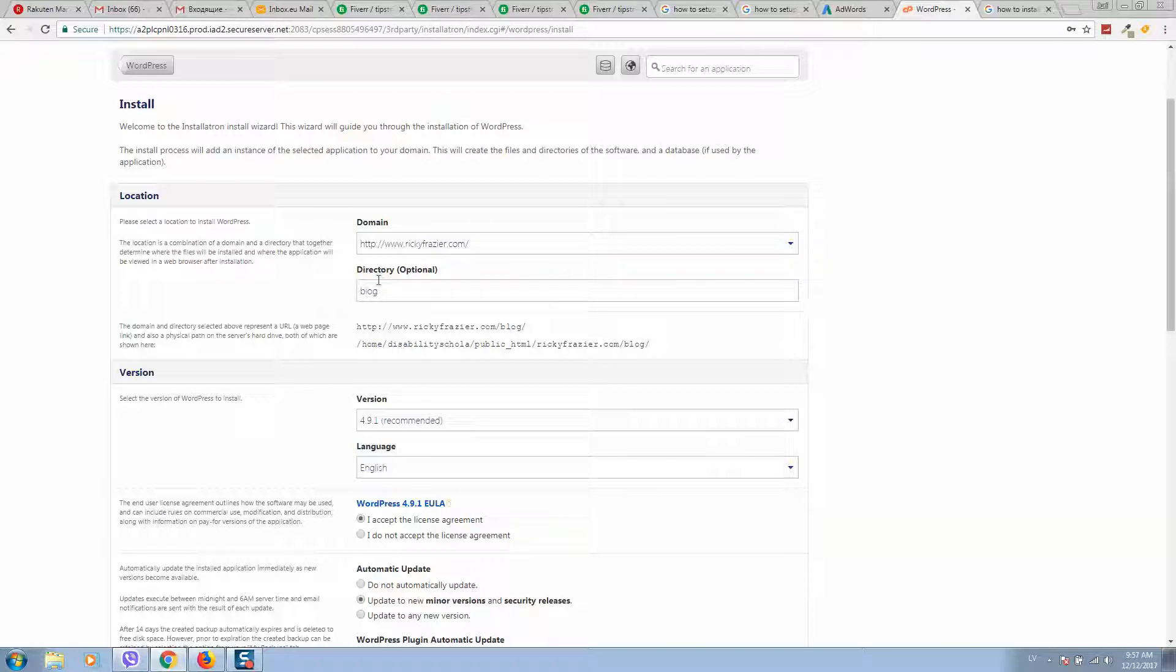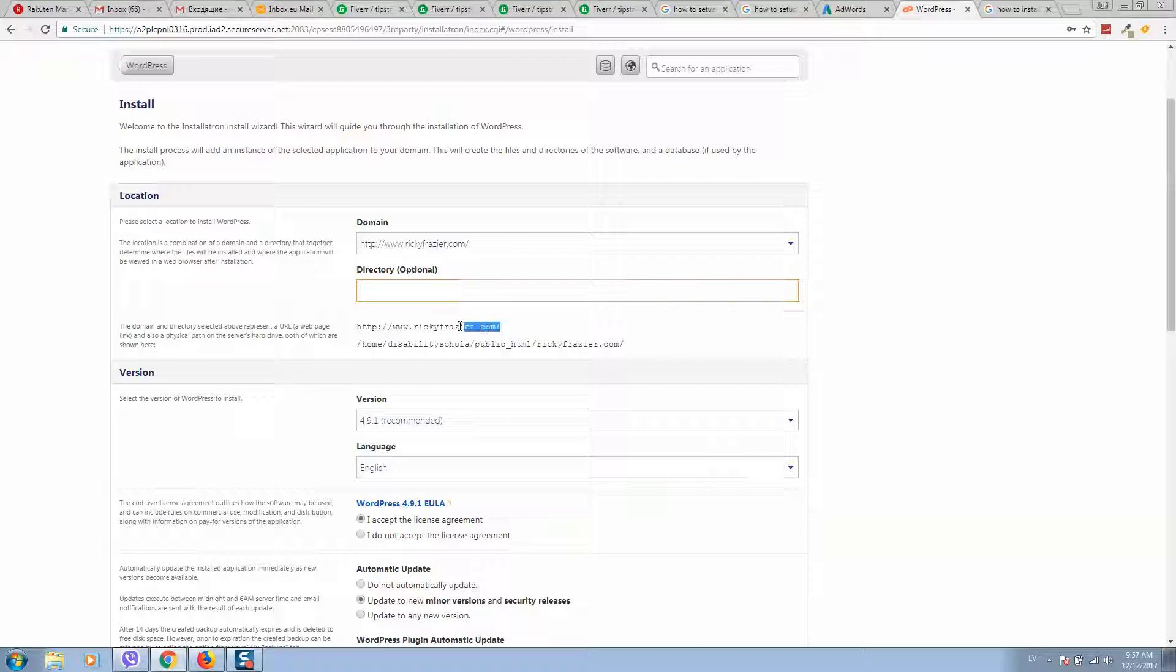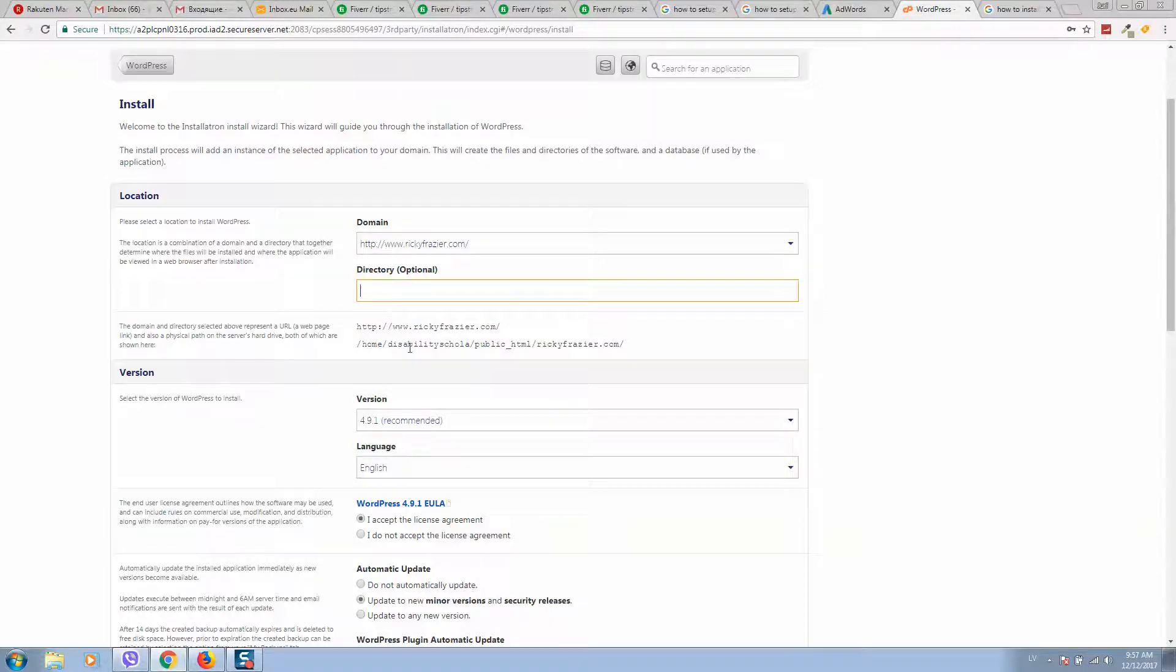Here you can select if you would like to make installation in any directory, for example 'blog'. If you want to install directly to domain like this, then you should leave this empty.